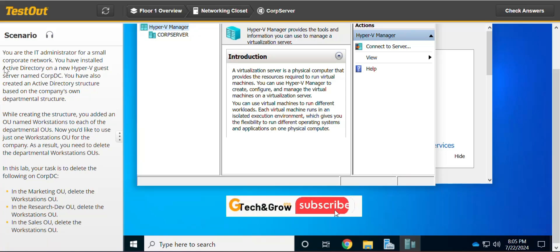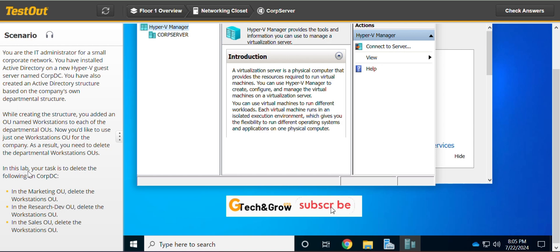5.1.9: How to delete organizational units. In this lab, your task is to delete the following COPDC organizational units.